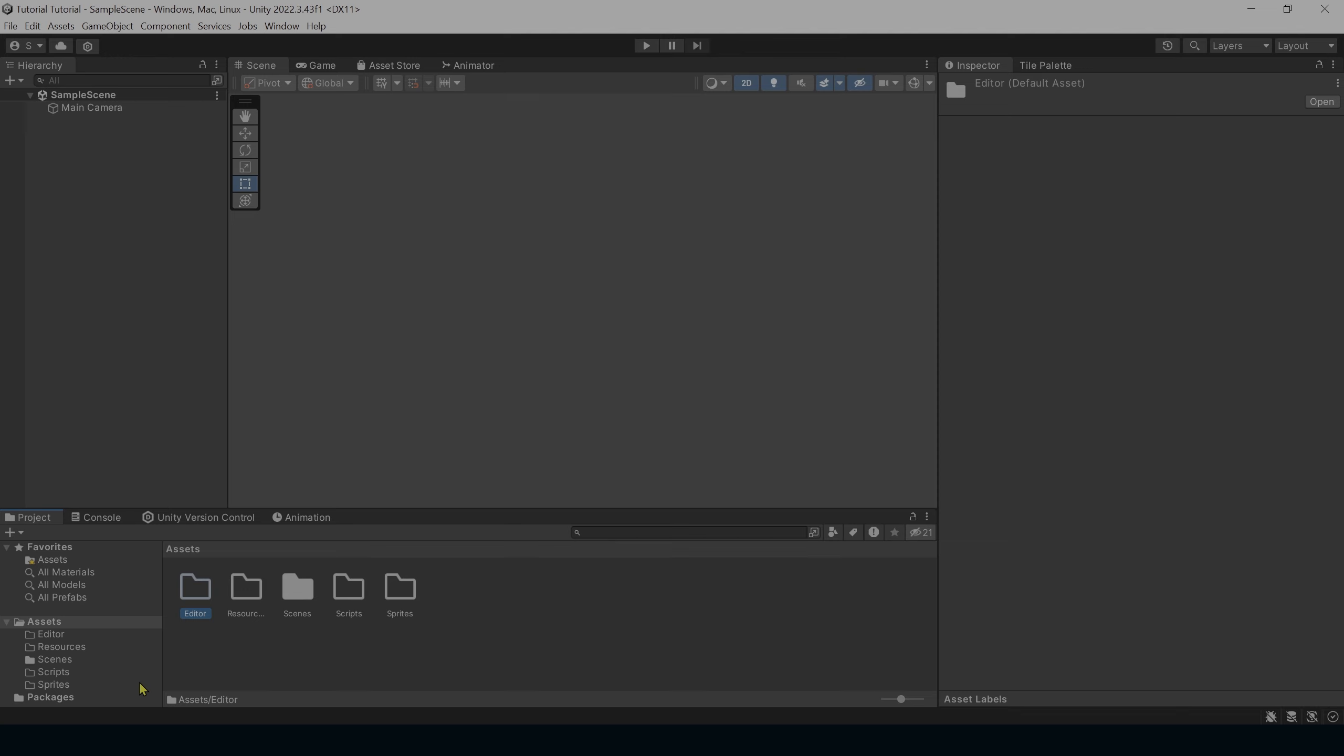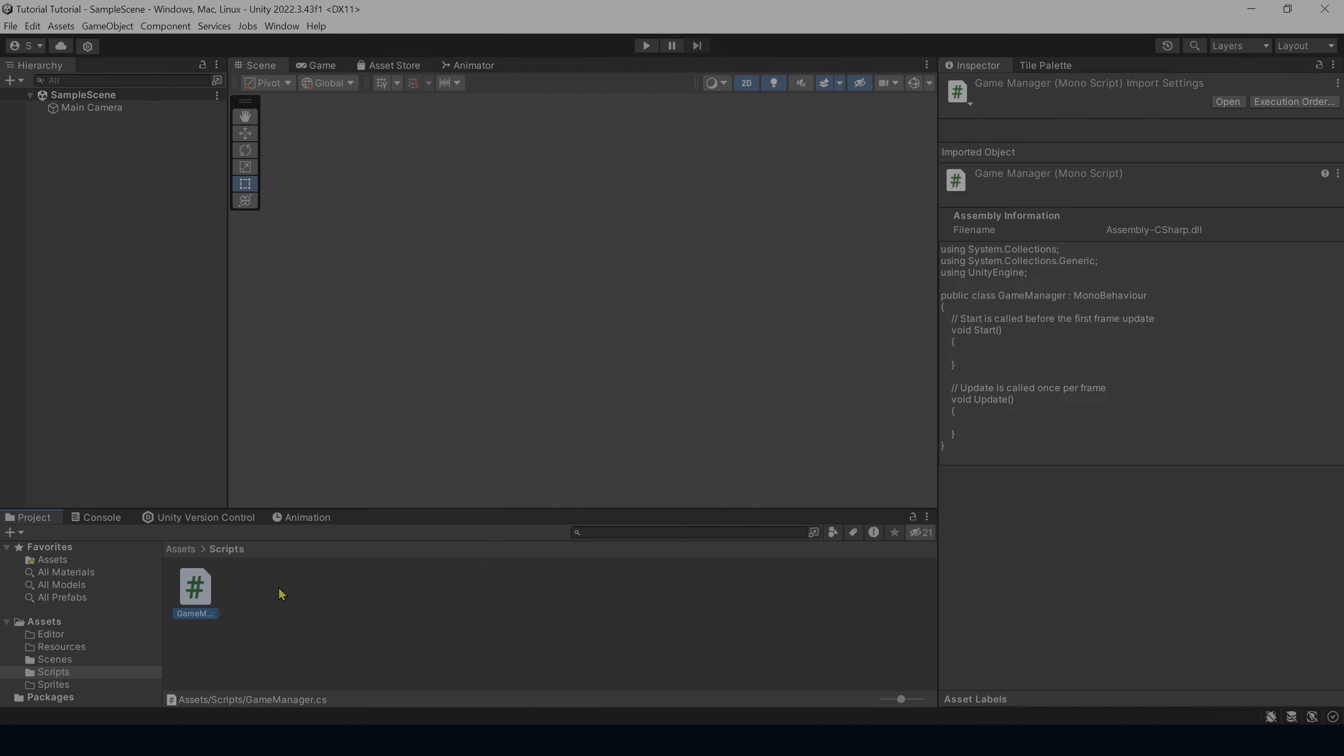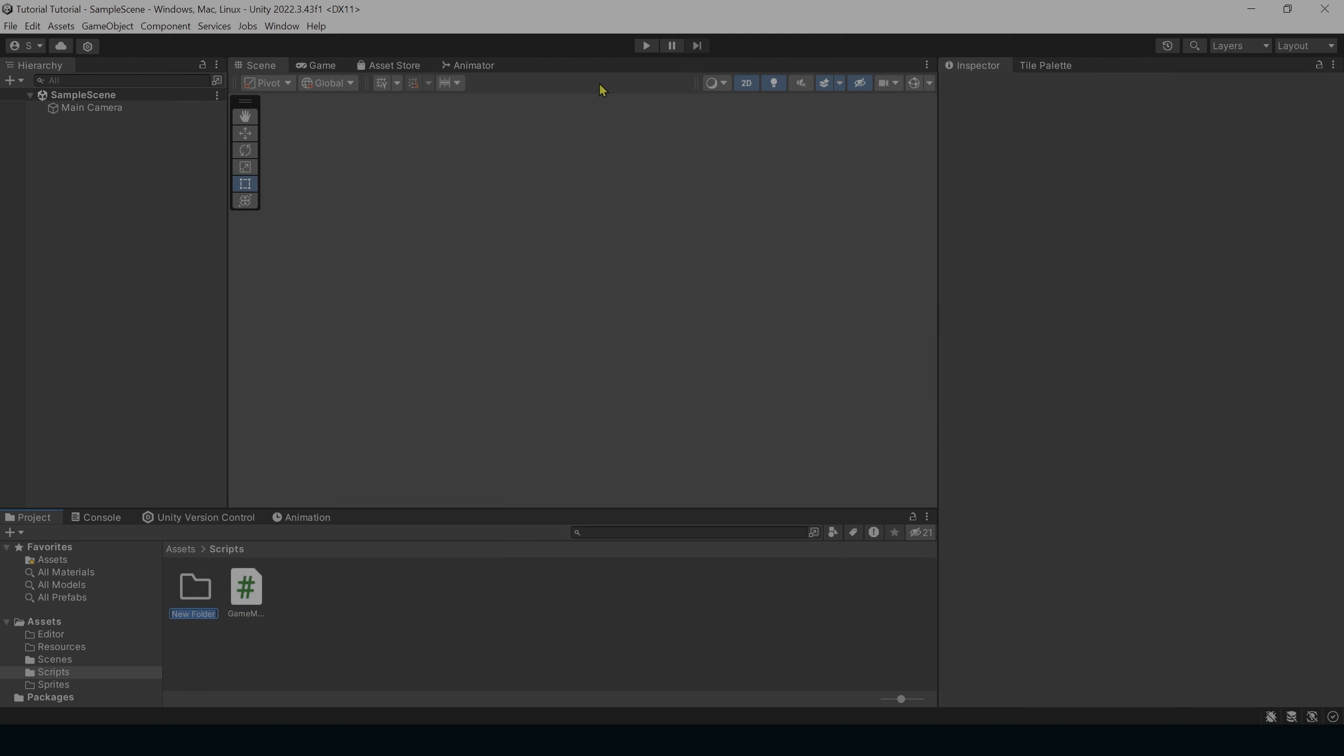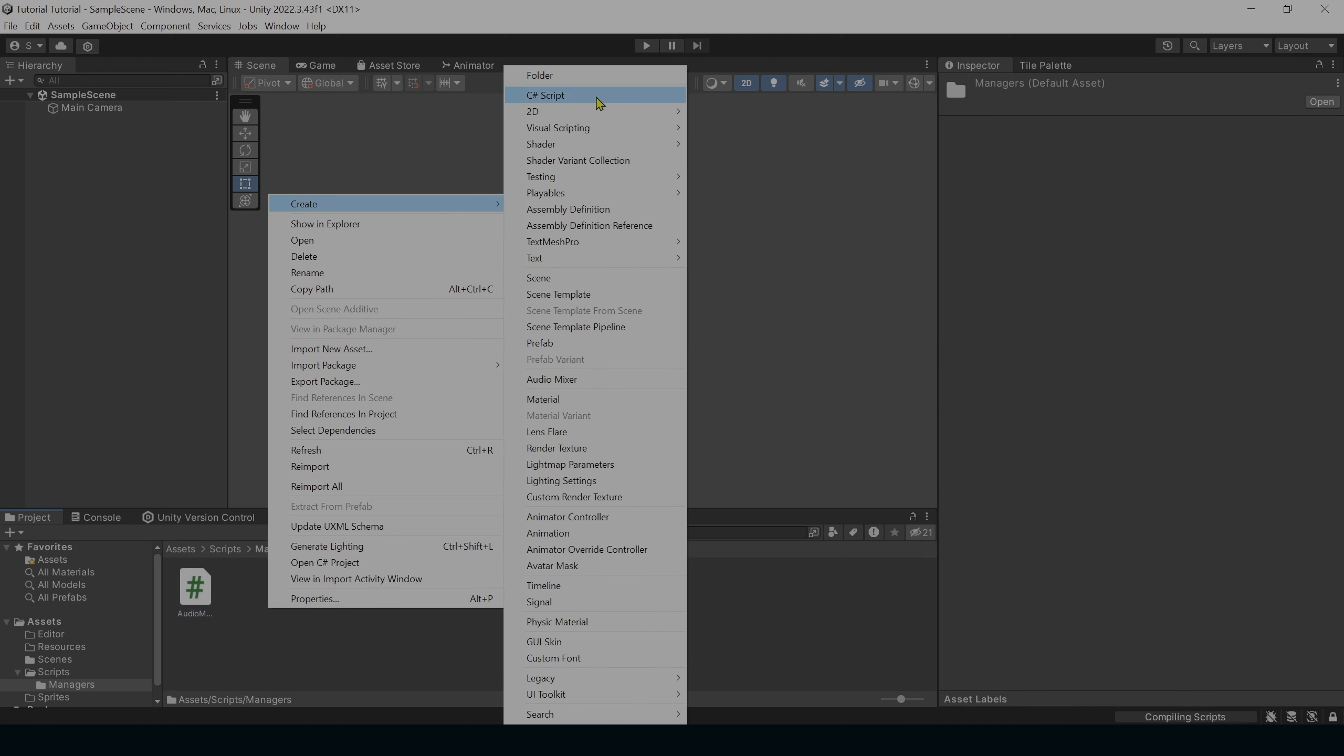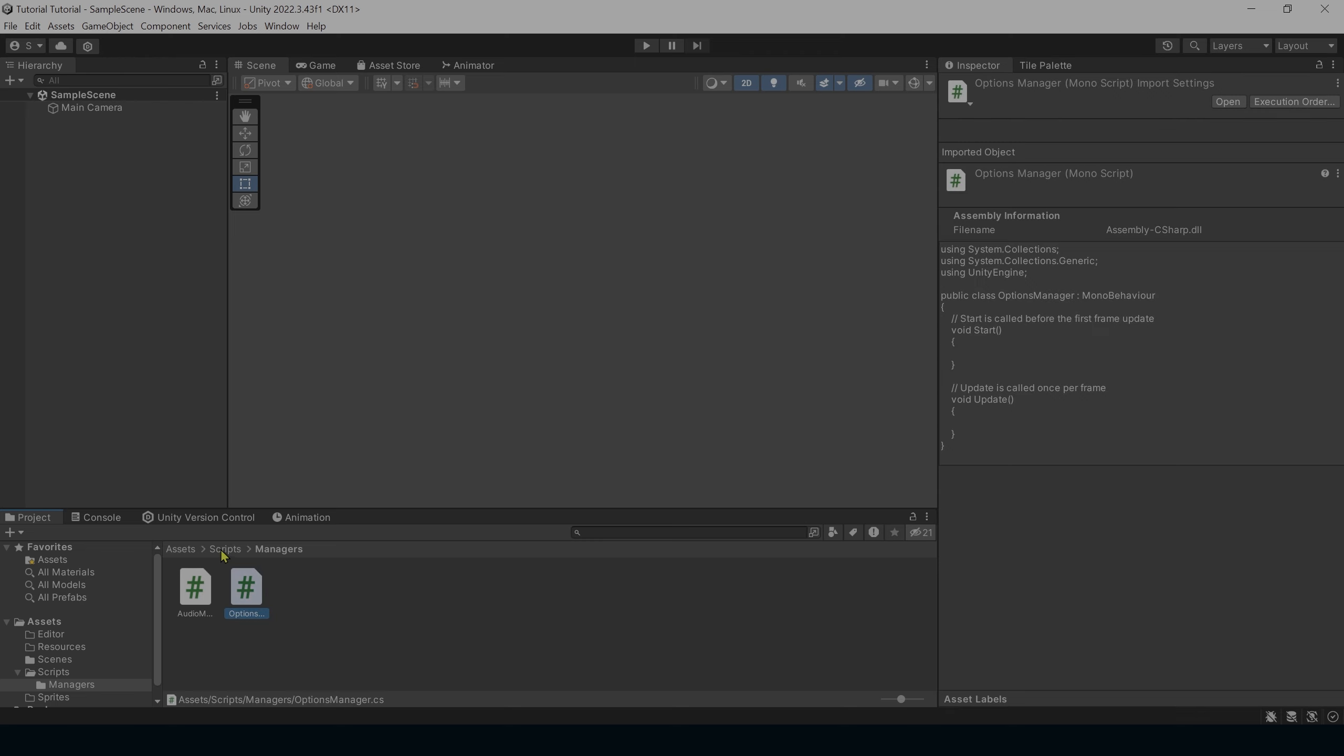Next, we're going to create our Game Manager script, which I use in nearly every single project that I do. So go into the Scripts folder. We're going to right click Create Folder, and we're going to name this folder Managers. We're going to go into the folder, right click Create C Sharp Script. We'll name this Audio Manager. Right click Create C Sharp Script. We'll name this one Options Manager. Let's go back to our Scripts folder. We're going to double click Game Manager to open it up.